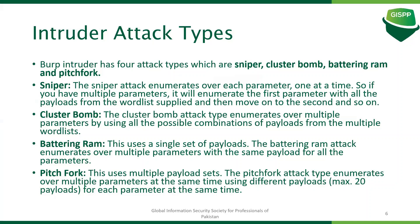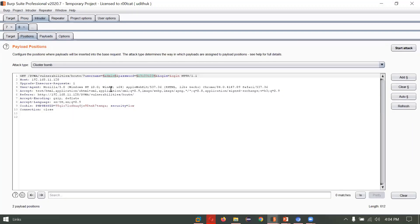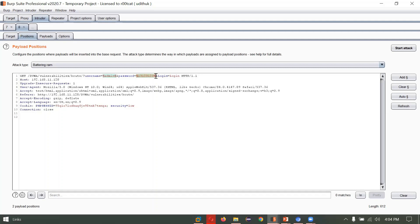Coming back to Battering Ram: Battering Ram also uses a single payload like Sniper, but the difference is that Sniper completes all entries on the first parameter then moves to the second parameter. Battering Ram simultaneously attacks the first parameter and the second parameter with the same payload at the same time.